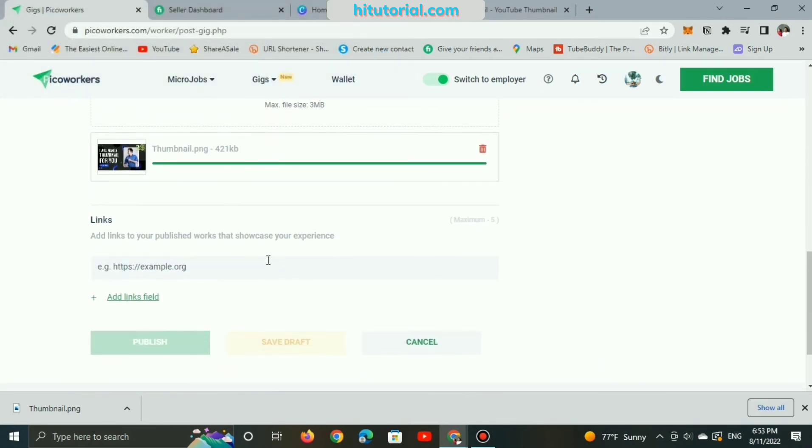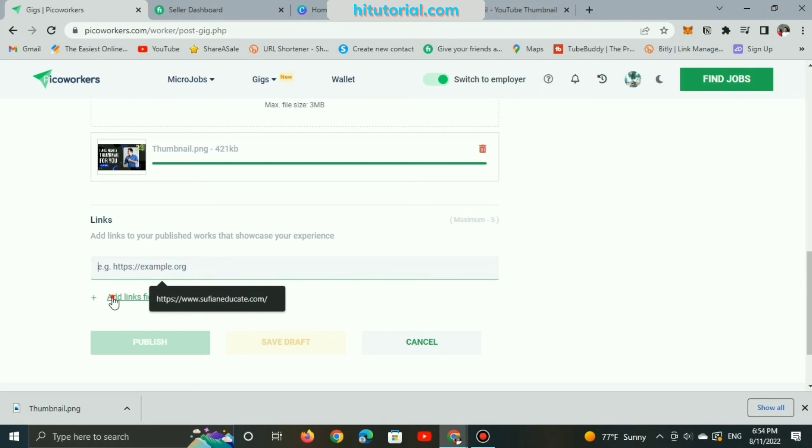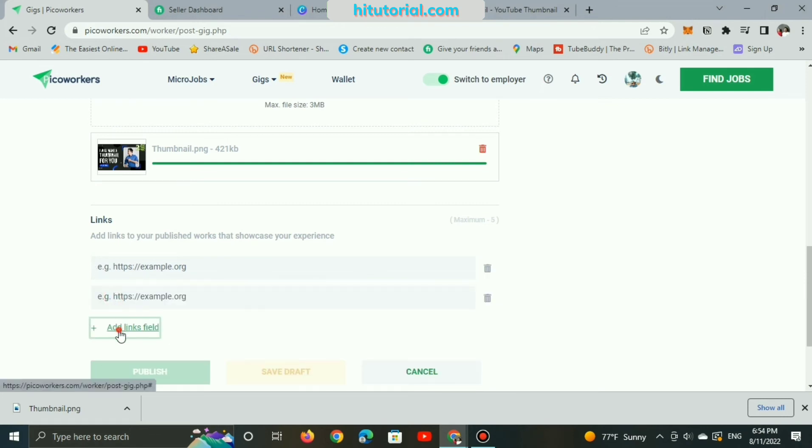And here, it's optional and recommended to add links where customers can find your portfolio like Twitter, Instagram, LinkedIn, YouTube, and etc.